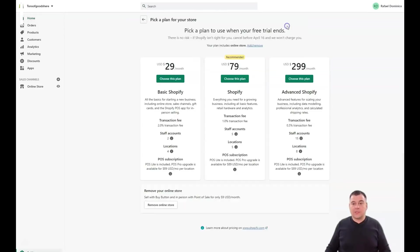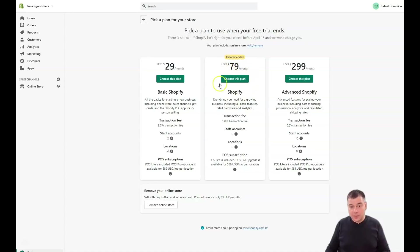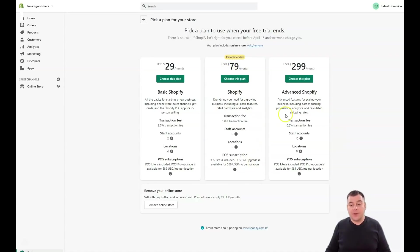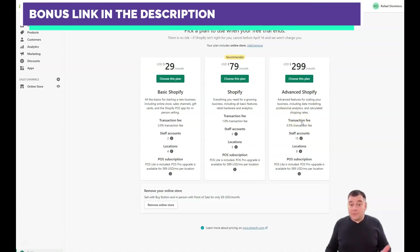In general, you will not be able to sell without a selected plan. You need to select a plan. Basic Shopify is $29, Shopify recommended of course is $79, and advanced is $299 per month. It's up to you.